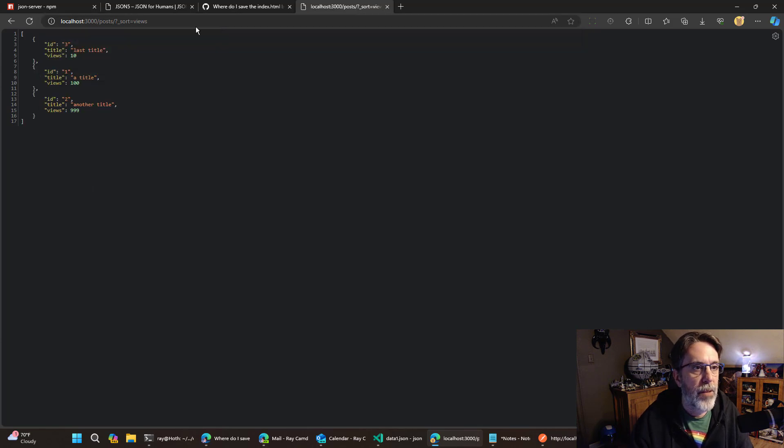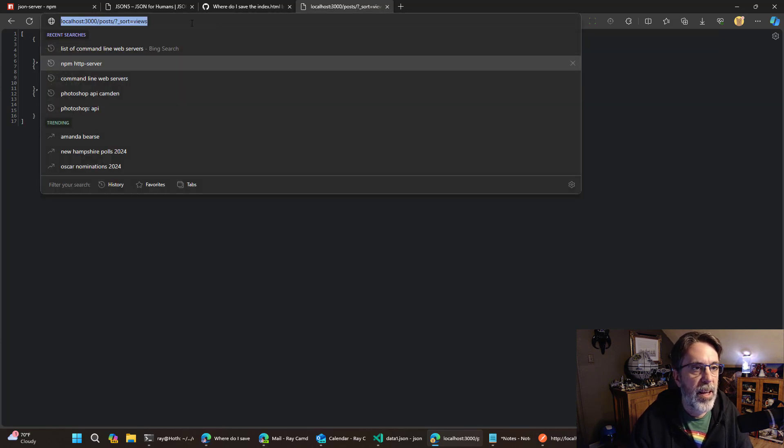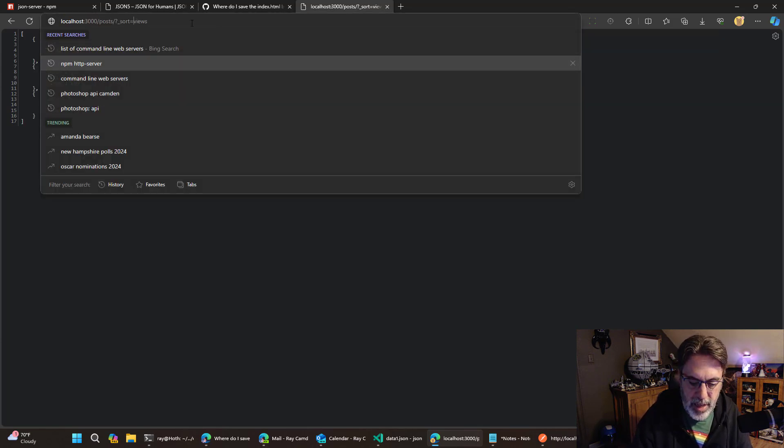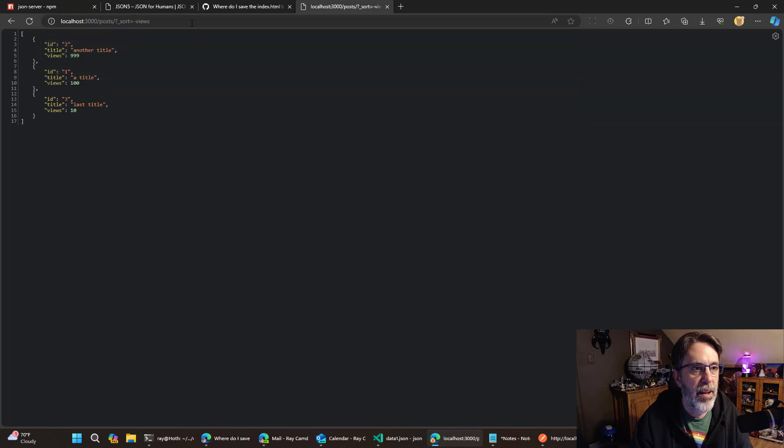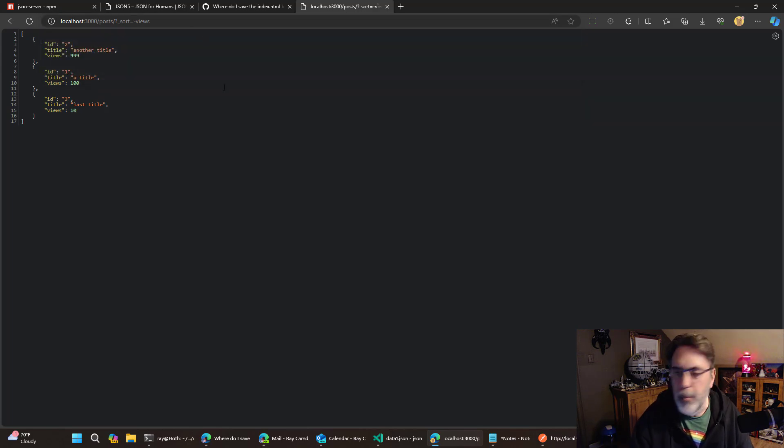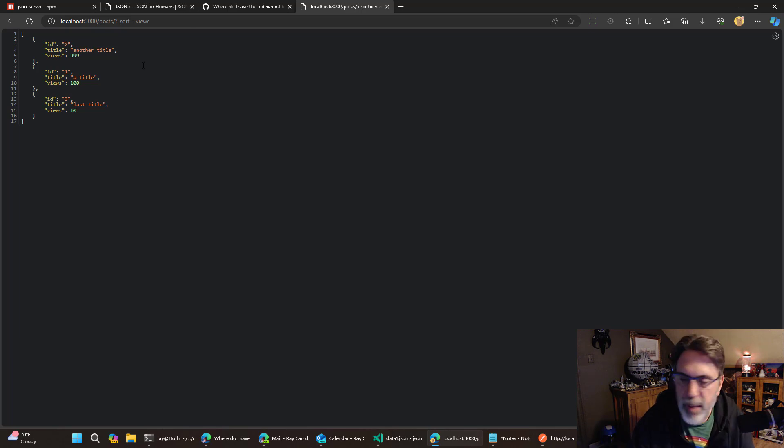You can also do things like sorting. So I'll sort by views. This will default to ascending. If I don't like that, I can just add a minus sign and it will sort the other way. Another cool feature.